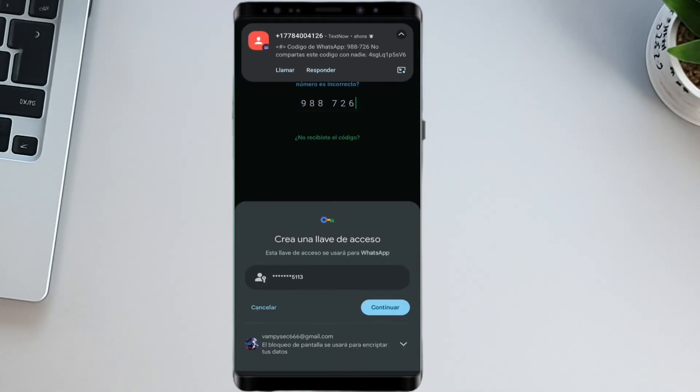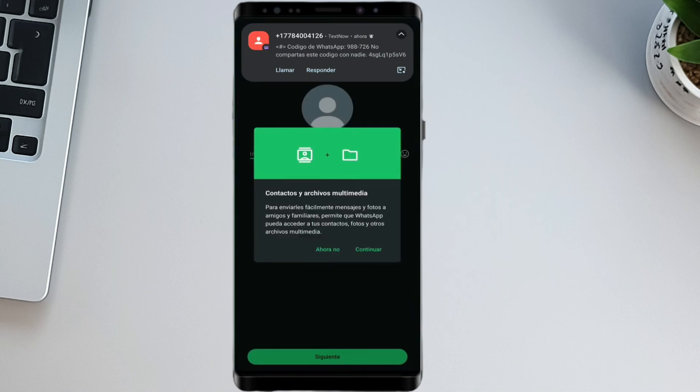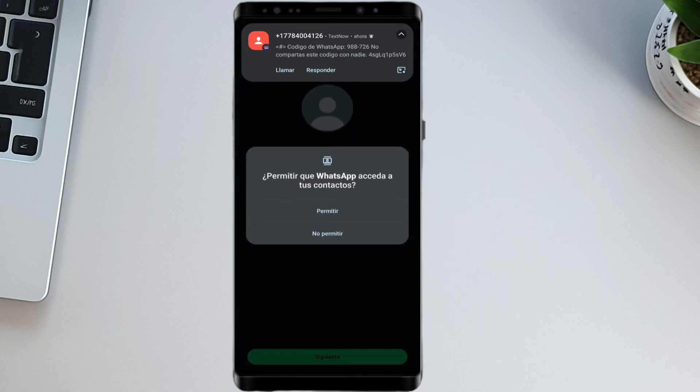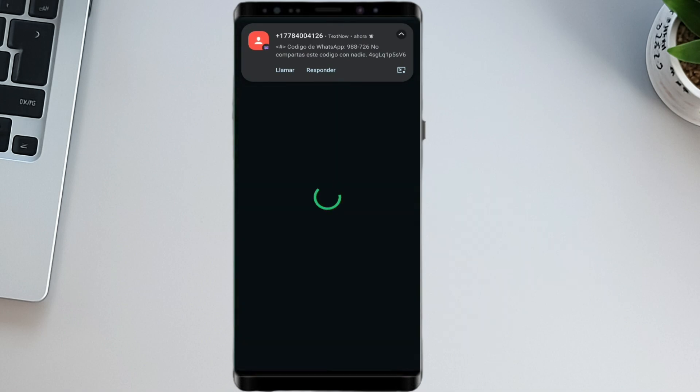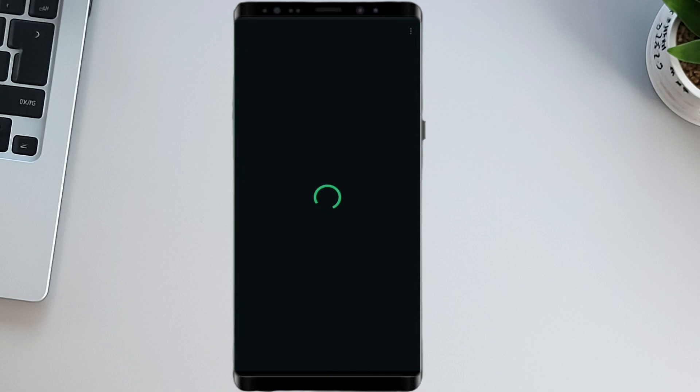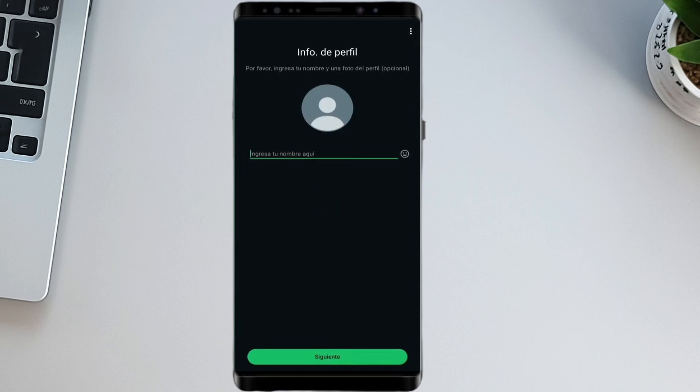Then just Continue, and set up your profile details. And that's it. You've now successfully created a WhatsApp account using a free virtual number from TextNow.